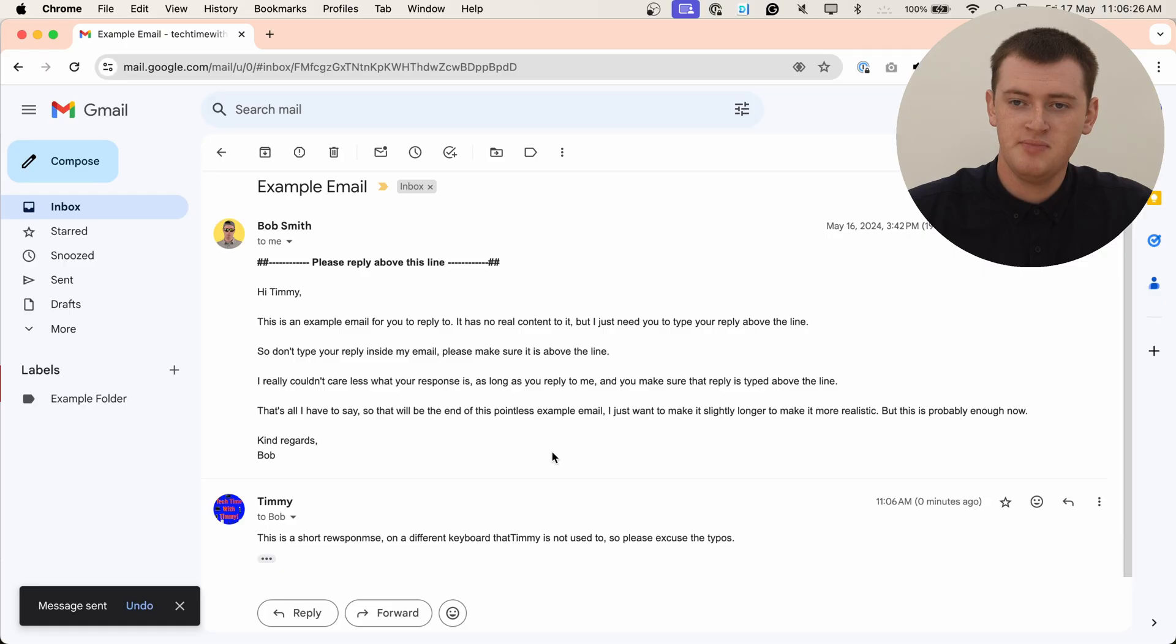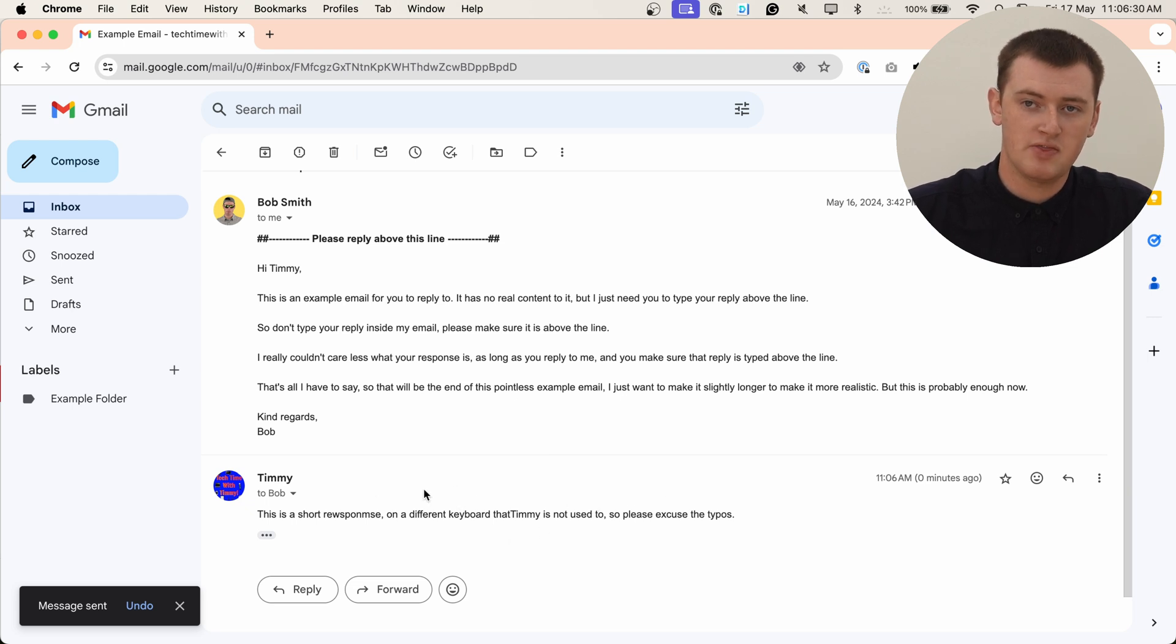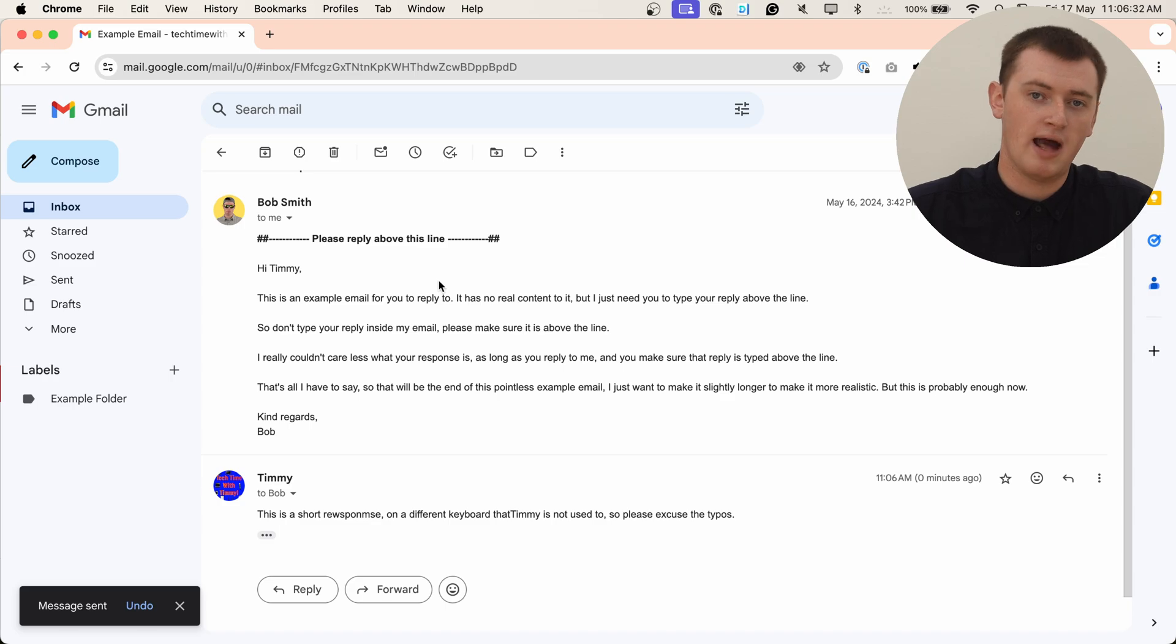And when you click send, if you have conversation view turned on in Gmail, which a lot of people do, it will still look like you replied below that line. Because, as we can see here, it's put Timmy's reply down the bottom here, which is below that line.